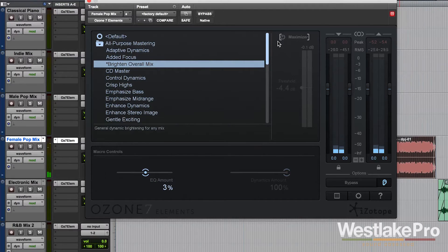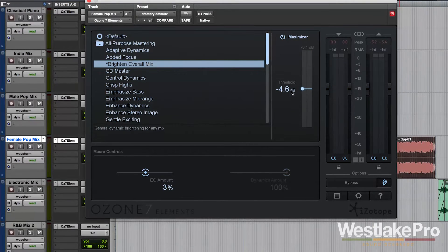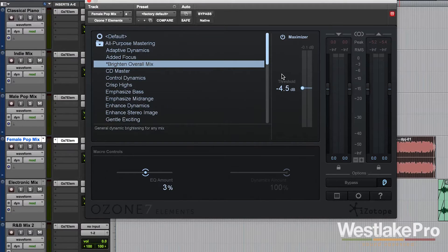So that is with no Maximizer on. Now I'm going to turn the Maximizer on. You can see we have a threshold about negative 4.5 dB here.